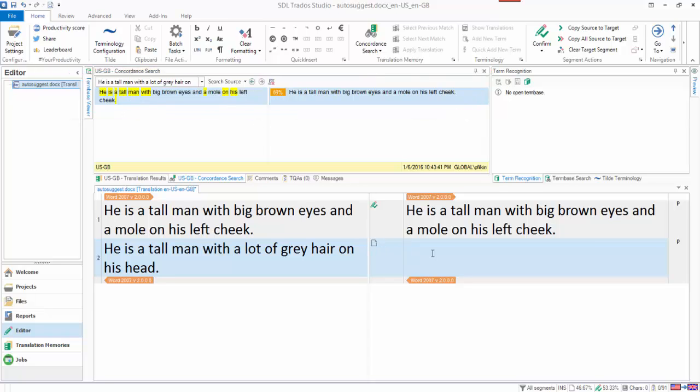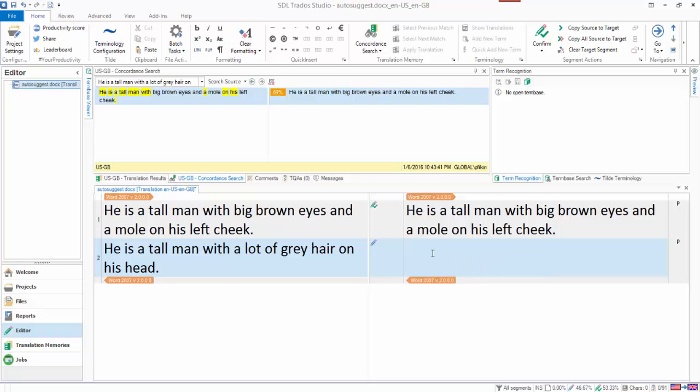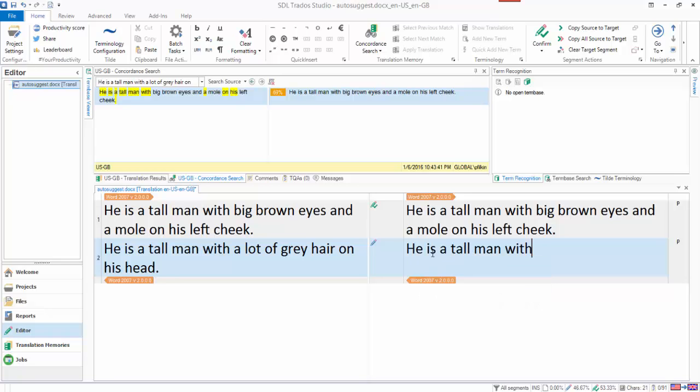And as I start typing now, as I'm typing, it's case sensitive, so I put in the H, capital H. It's now giving me the results and I can just select the one I want. So that's coming from the concordance results.